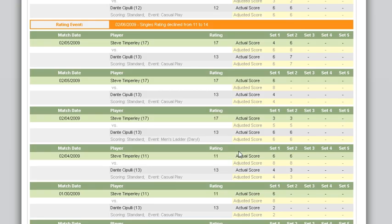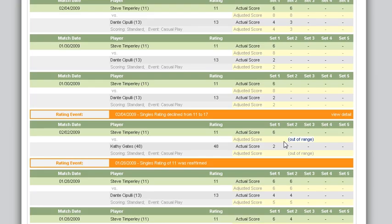How much will a rating adjust? That depends on how much a player won by, and that's where mathematics takes over. When your adjusted score shows 'out of range,' it means your opponent was out of your rating range for the score to count towards either of your ratings.